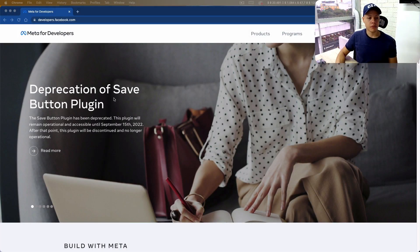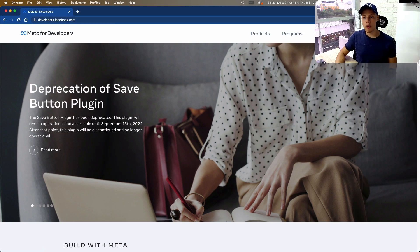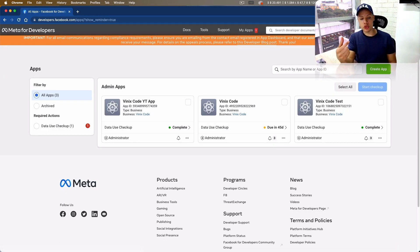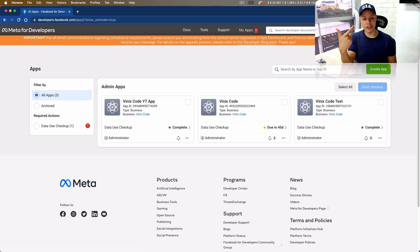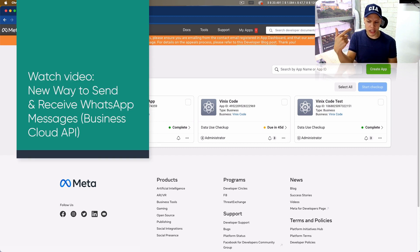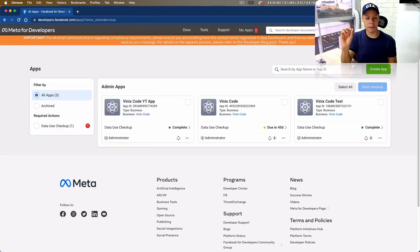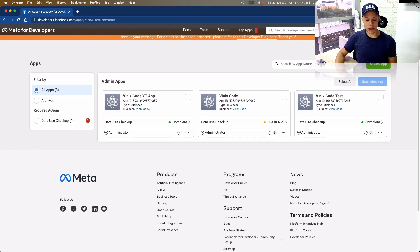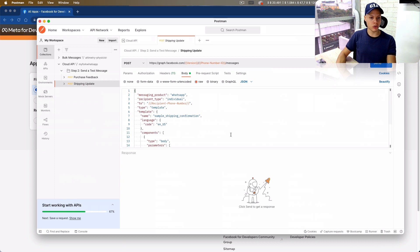I'm going to head to the developers.facebook.com website and go to my apps. I do want you to know that this is something I covered in previous videos, so if this is the first video of this series that you are watching and you don't know how to create your app, how to get an API key, or you haven't used Postman before, then I encourage you to watch the video called 'How to Send and Receive Text Messages Using WhatsApp API,' which is part of this same playlist.